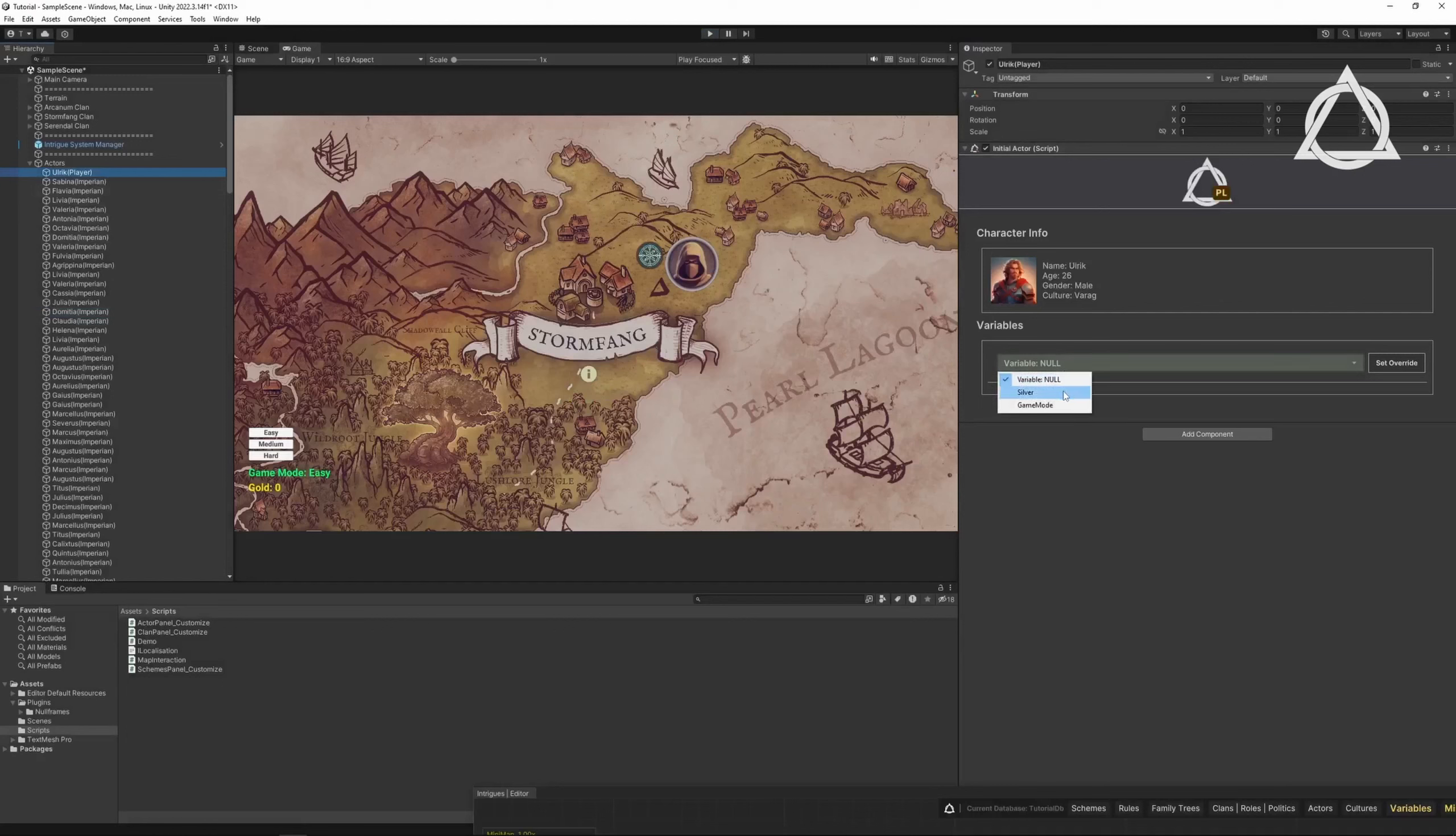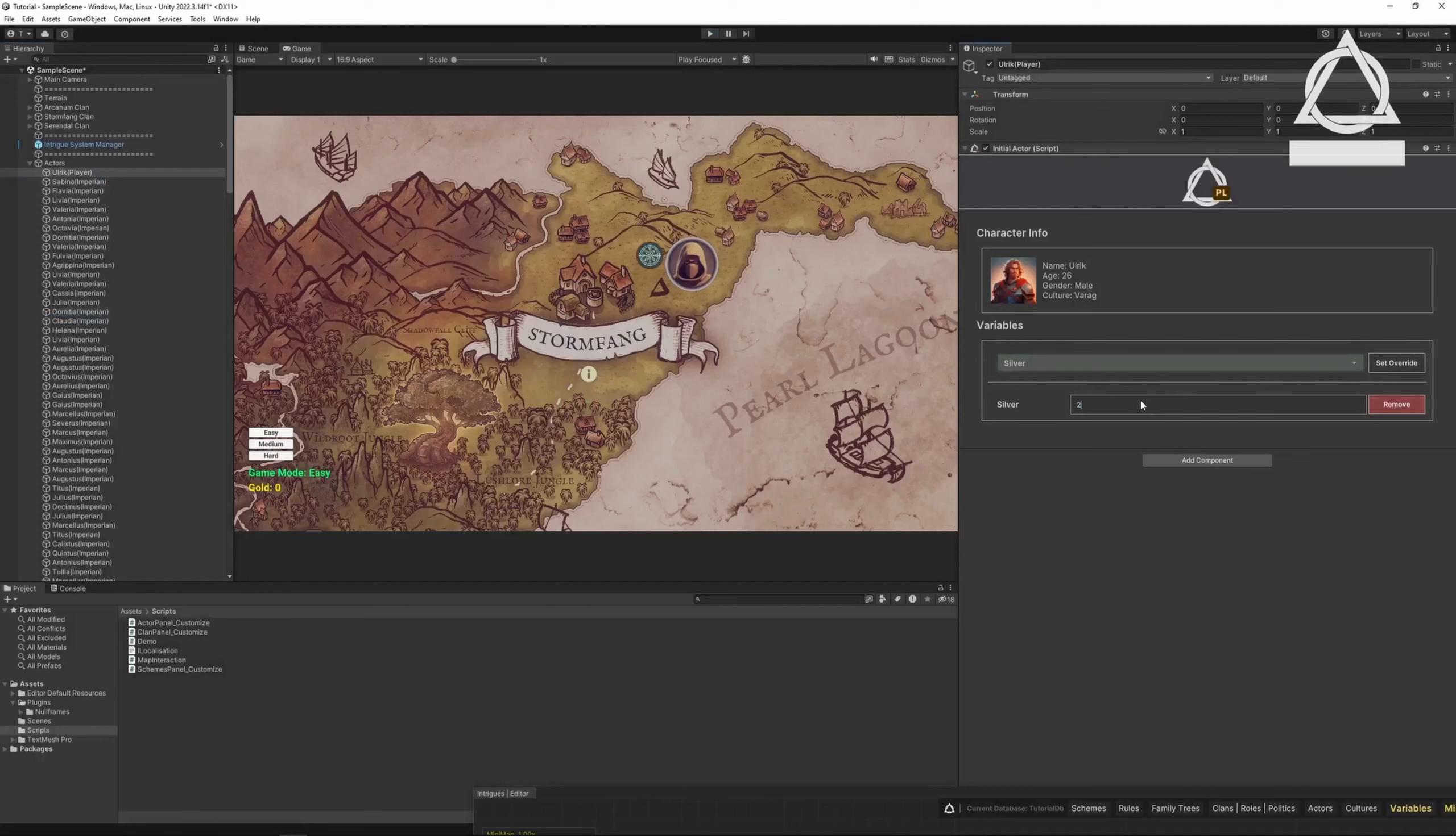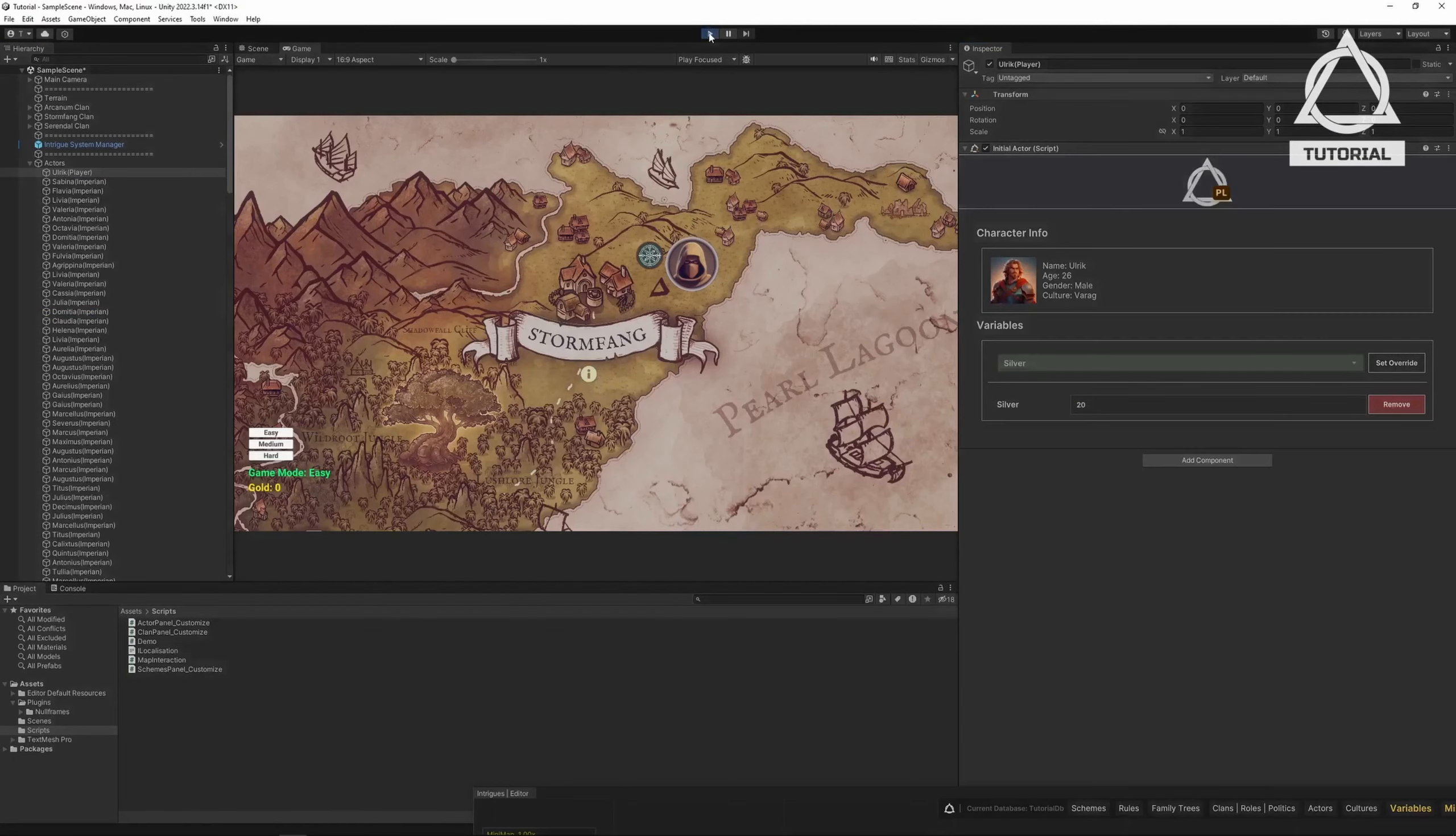Now, let's try the override function. For Ulrich, we set the base value of silver to 20. As you can see, the silver value has changed only for Ulrich.